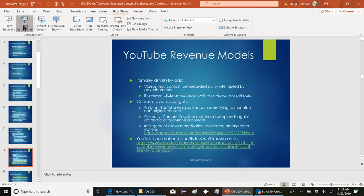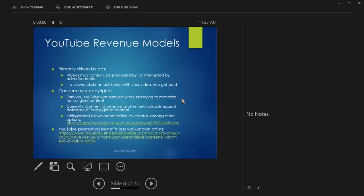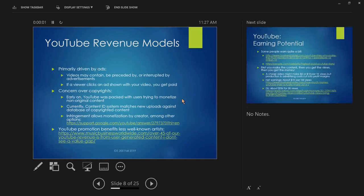The takeaway: if you can figure out something to do on YouTube that isn't already saturated and that people might be interested in, or if you can do a really good job of something people are interested in, you could make money off that. YouTube revenue models — number one, primarily driven by ads. That's how people make money.